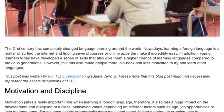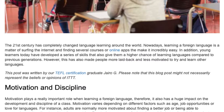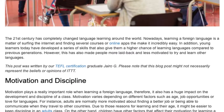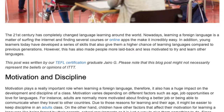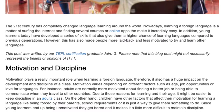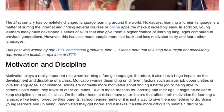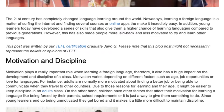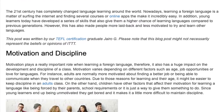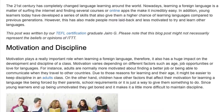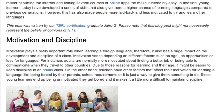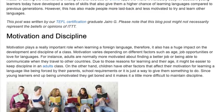Motivation plays a really important role when learning a foreign language, and therefore it also has a huge impact on the development and discipline of a class. Motivation varies depending on different factors such as age, job opportunities, or love for languages. For instance, adults are normally more motivated about finding a better job or being able to communicate when they travel to other countries. Due to those reasons and their age, it might be easier to keep discipline in an adult's class.